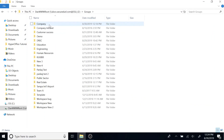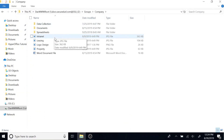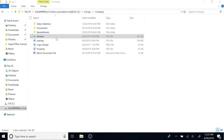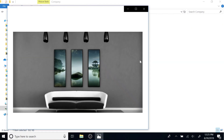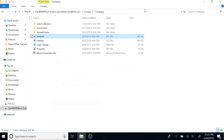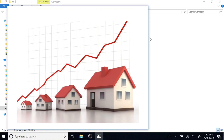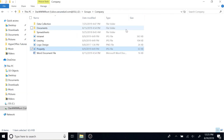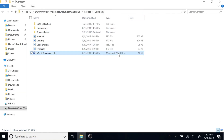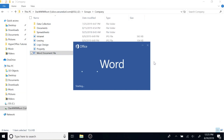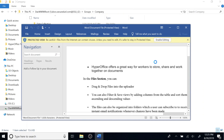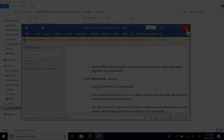Now you have access to your HyperOffice files and folders within your computer. You can drag and drop items from your computer to HyperOffice and vice versa. You can also edit documents right from HyperOffice on your own computer without having to download or upload any files.